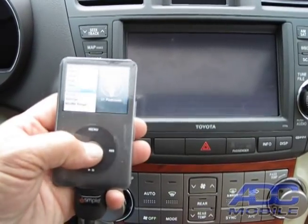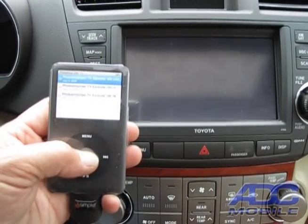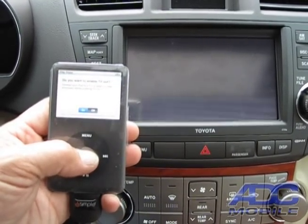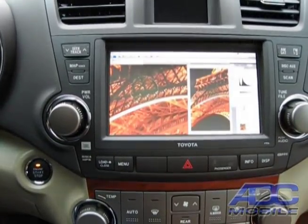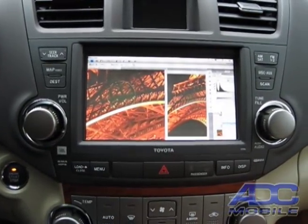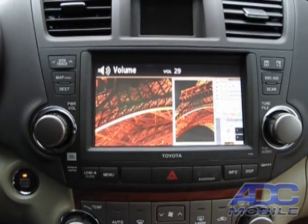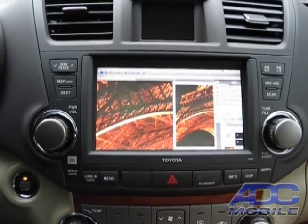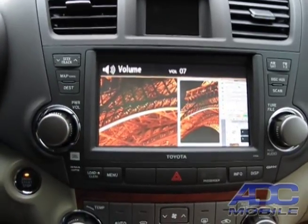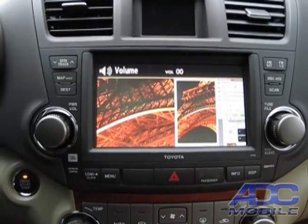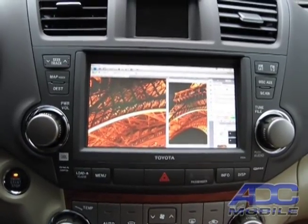Even if you didn't want to use it as a movie player, you can still go out, download all of your video podcasts, and watch them on your nav system just like you would on your iPod. In this case, there's Photoshop User TV video podcast available on your factory navigation system.